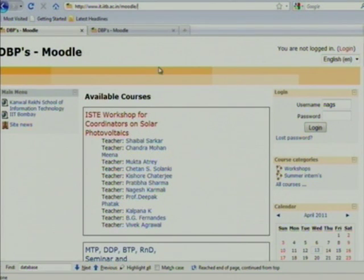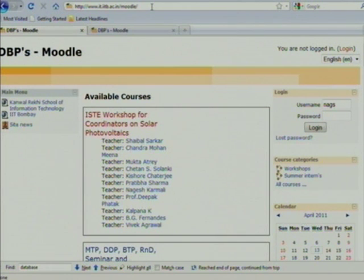You have got a paper slip with the Moodle link on it — it must have the username and the password on it. Whenever you have to submit an assignment or download slides, you need to go to Moodle.